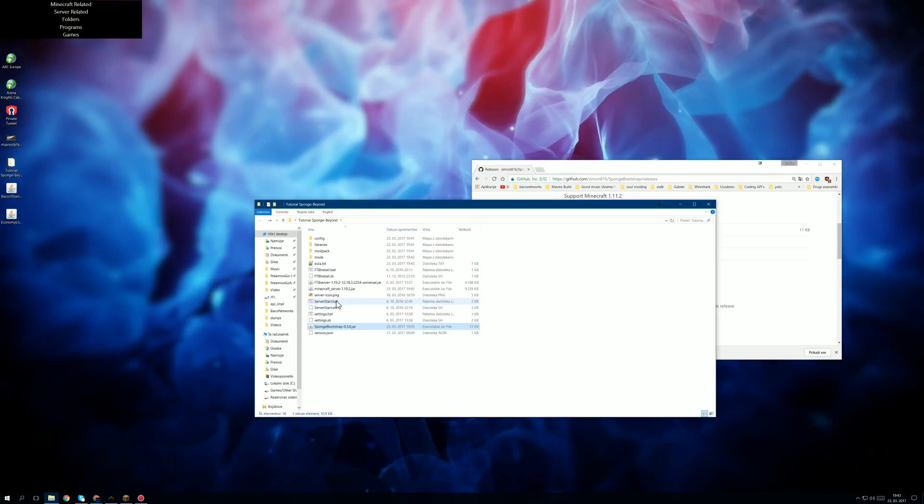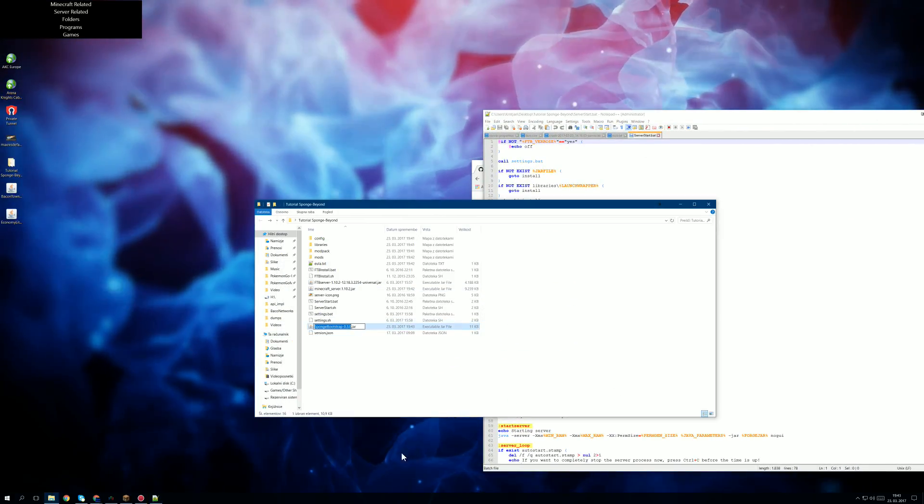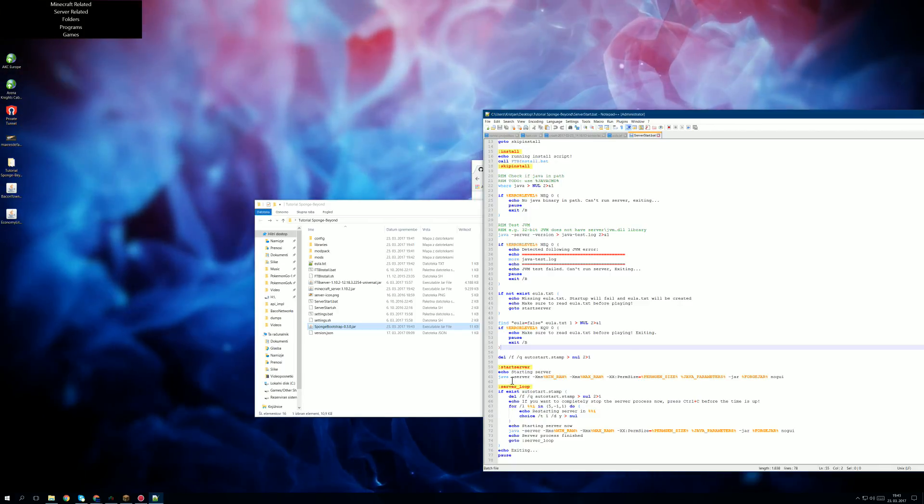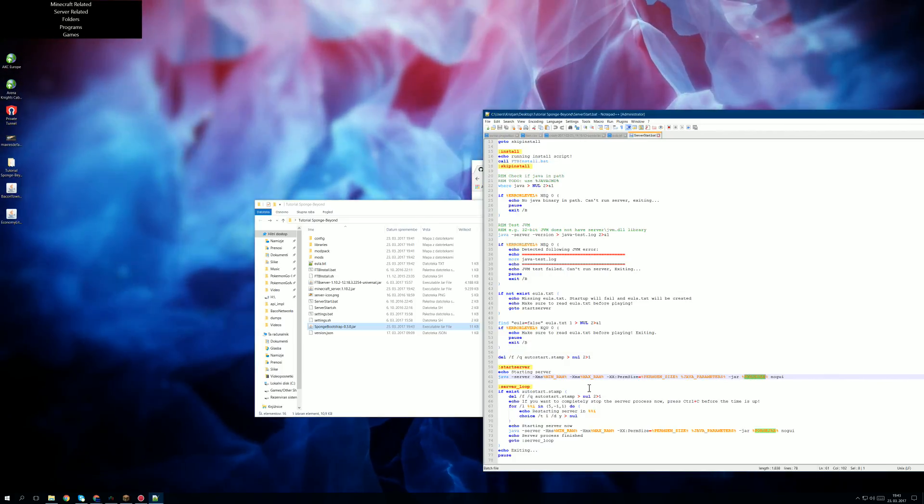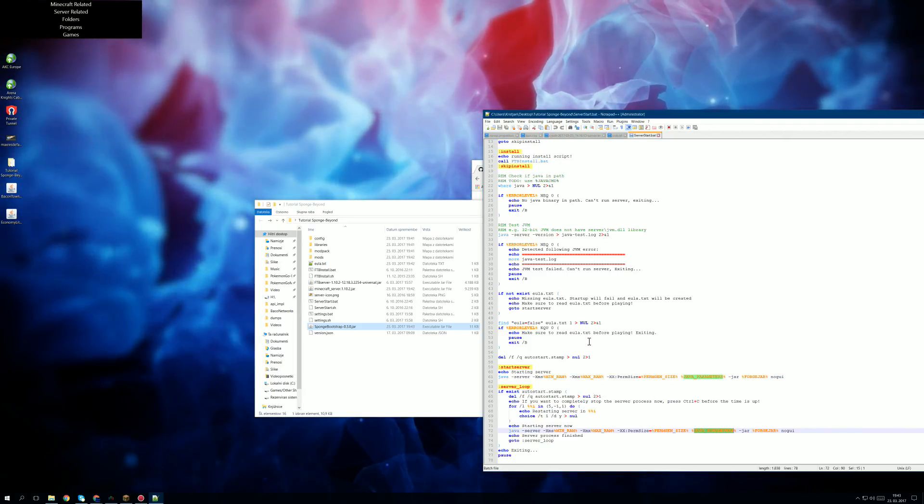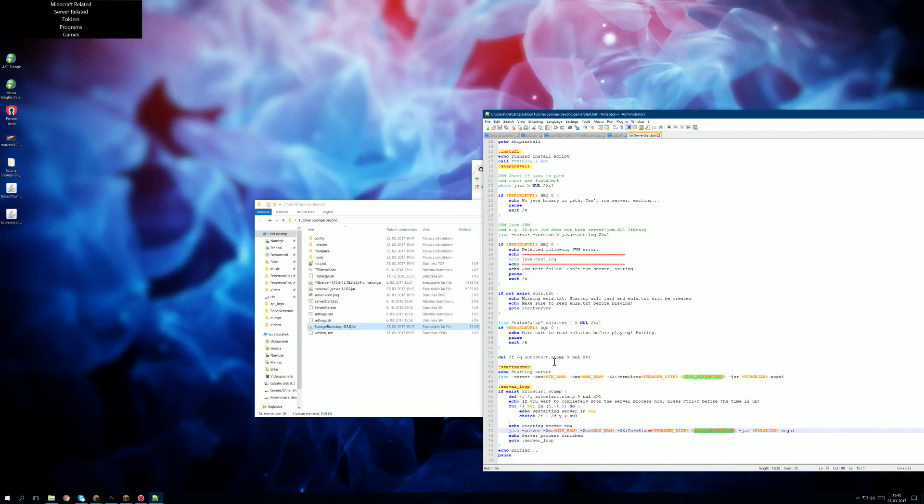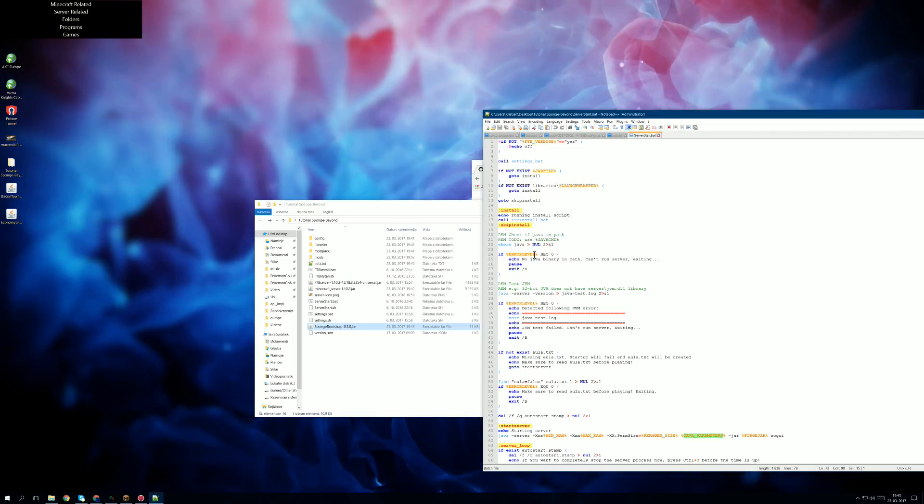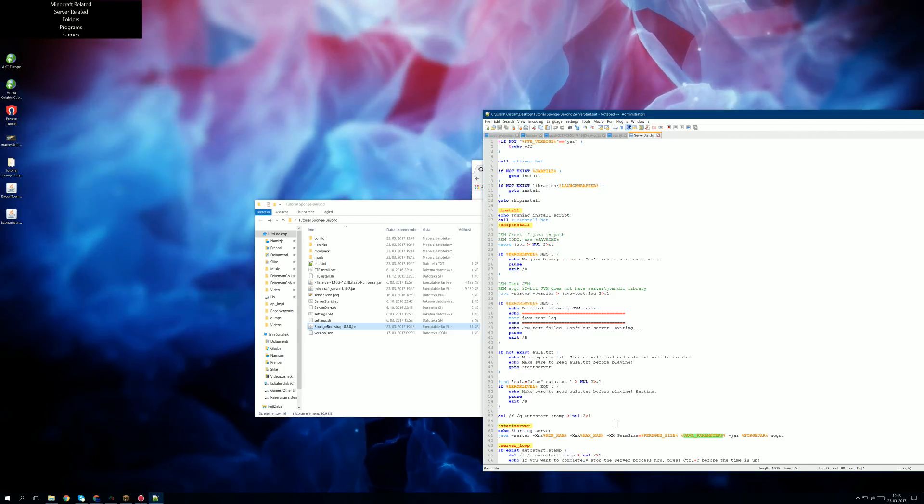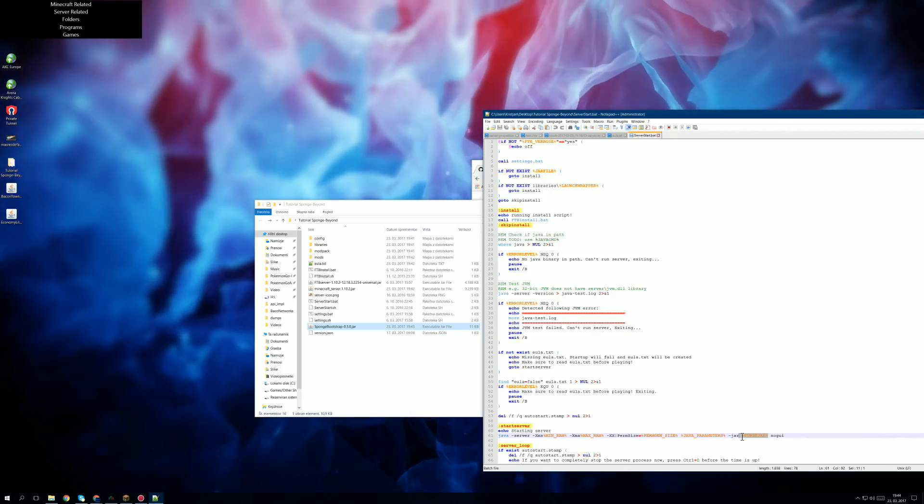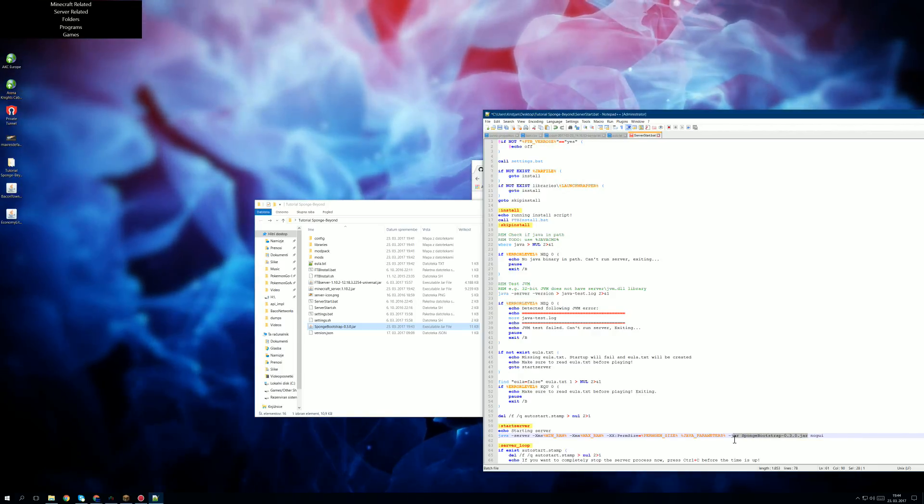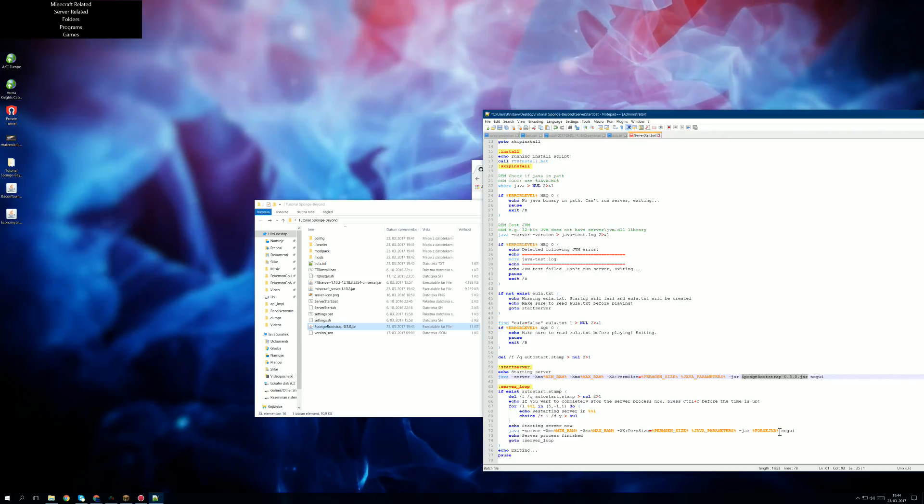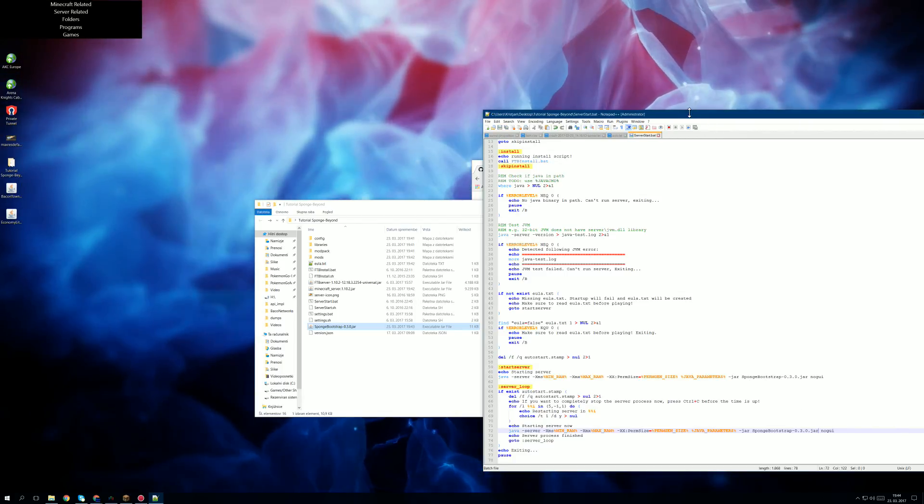And now we edit server start.bat. Let me just find it. Here we go. Am I blind or something? I think we replace here, if I'm not mistaken. And that should be it. So we replace it like this and then we save.